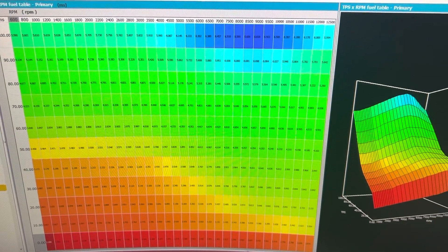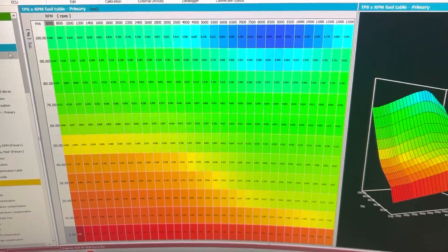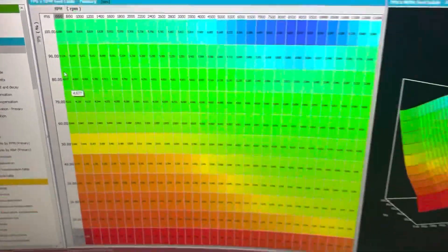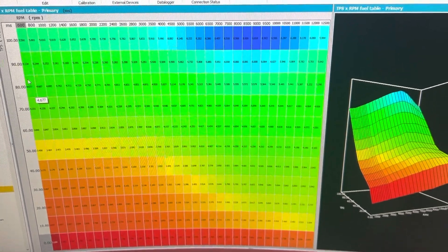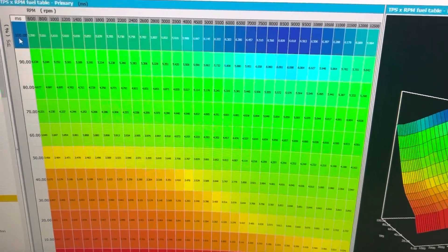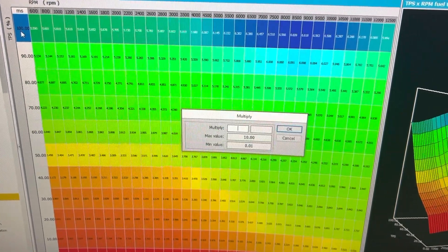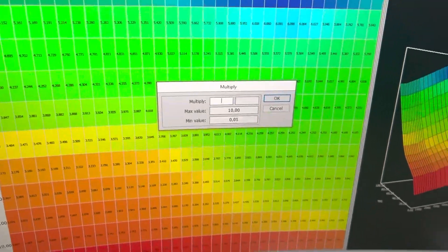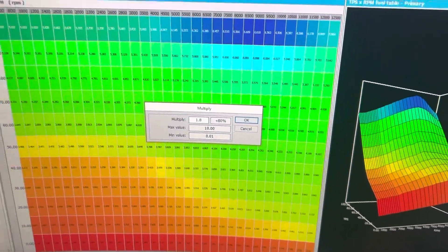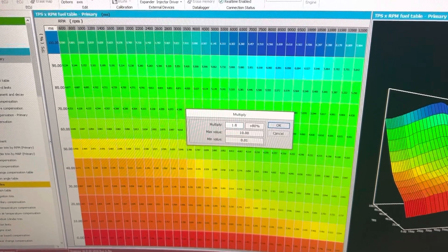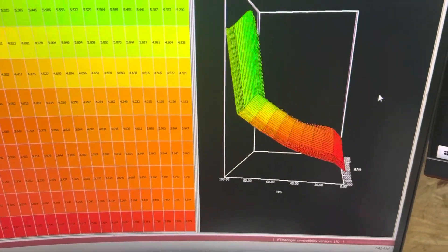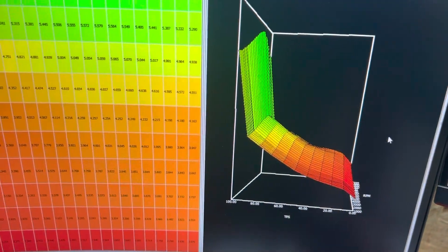So here's a regular fuel map, and this is done by throttle position — not manifold air pressure; you can do it either way. I'm going to take 100% here and multiply it, so I'm going to add 80% of fuel to the top row of my fuel map. You can see that it made a big jump here on the last row.